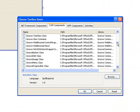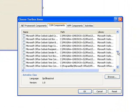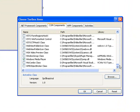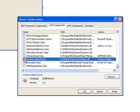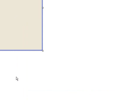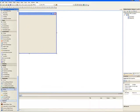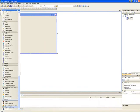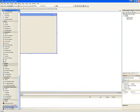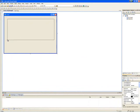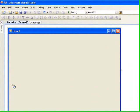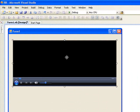Go all the way to the bottom. Windows Media Player. Hit OK. Click on Windows Media Player. Drag it onto the form. Just wait a bit. There.